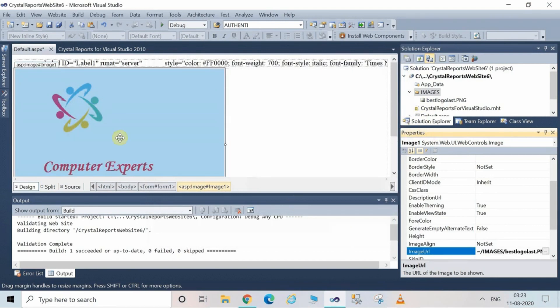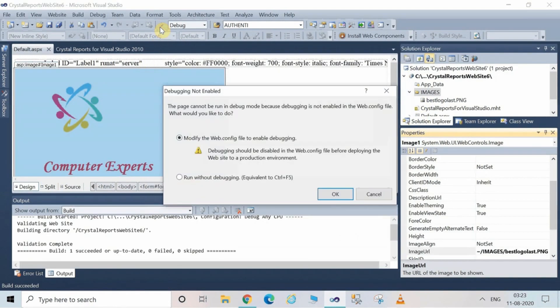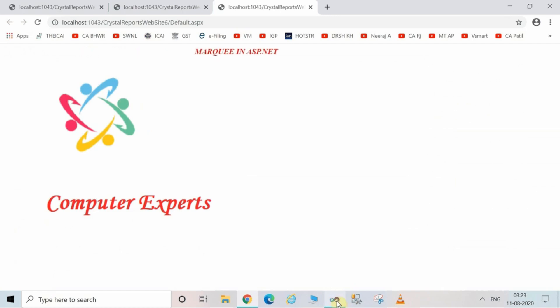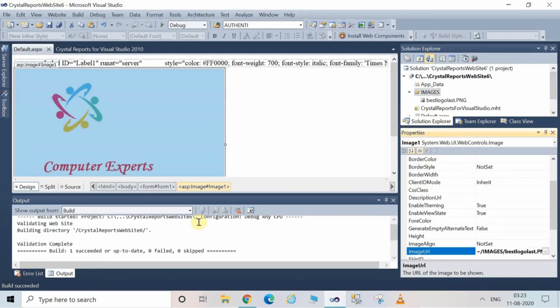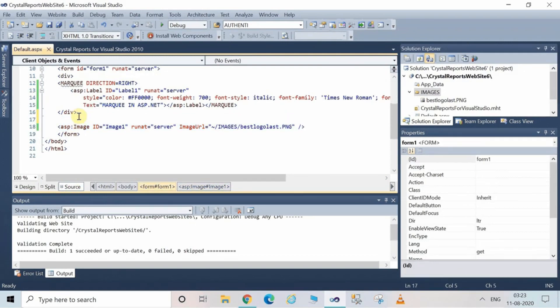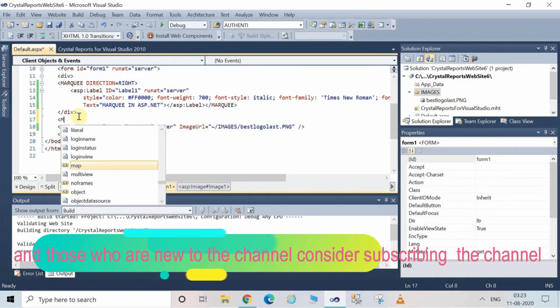The image will be added to the Image control. Run the project without debugging — you can see the image has been displayed. However, the image is not scrolling from left to right or right to left, so we have to add this scrolling feature. Go to the Source View and find the Image control code.